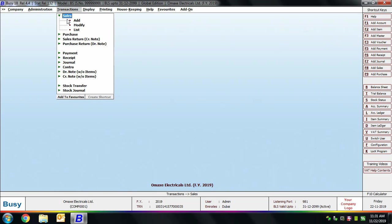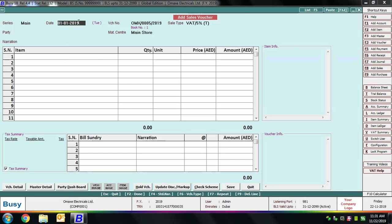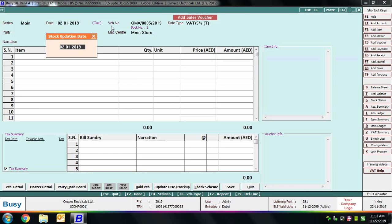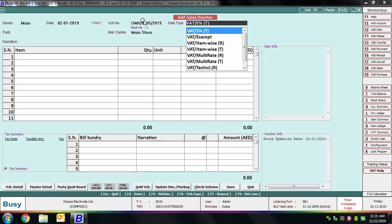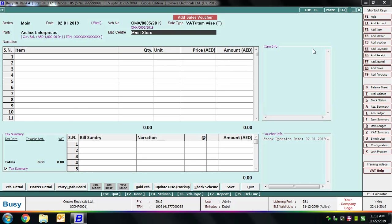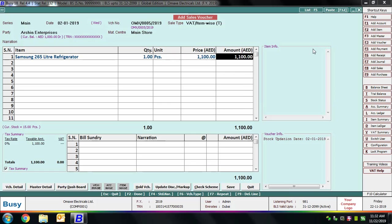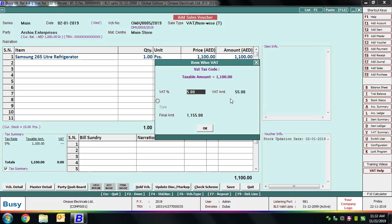Next we'll enter a sales transaction. Go to Sales > Add, select the series, specify the voucher date, and the stock updation date — the date on which goods are moved out from the godown or material center. The voucher number appears automatically as voucher numbering is set to automatic for the sales voucher. Select the sale type as VAT Item-wise Taxable — meaning there could be multiple tax rates or exempt items. With this type, you specify the VAT rate along with each item. Select the party, material center, item, quantity, unit, and price. On pressing Enter on the amount field, an Item-wise VAT window appears showing the tax rate is 5%, as specified in the item master.